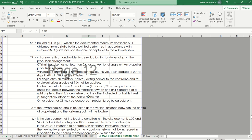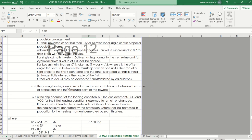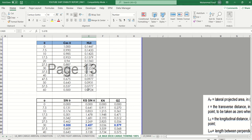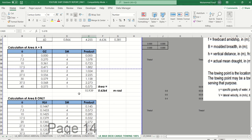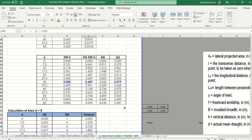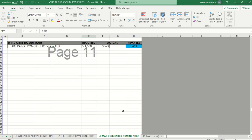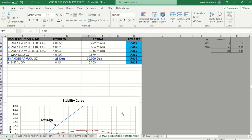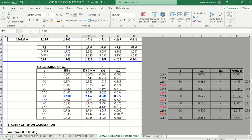The height again is shown here — the bollard pull for the tow rope, and the force reduction is the towing heeling arm. You will get a summary of the full calculation. For the towing criteria, A plus B must be more than 1 plus 1.4 times B plus C, so this one is a pass.